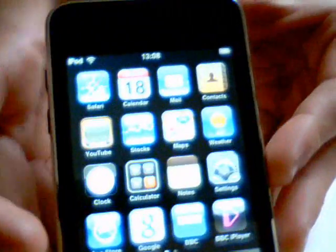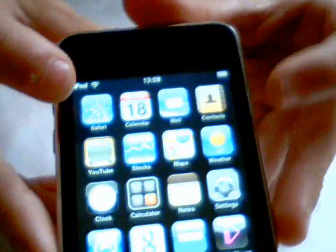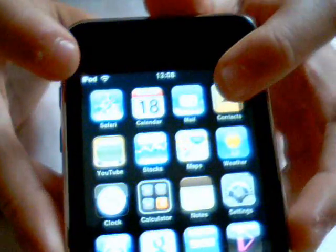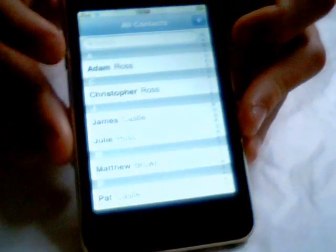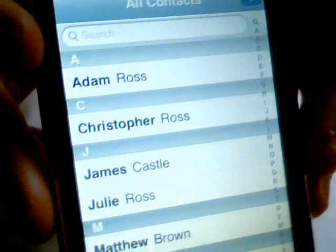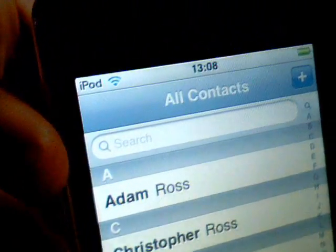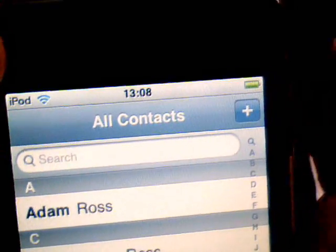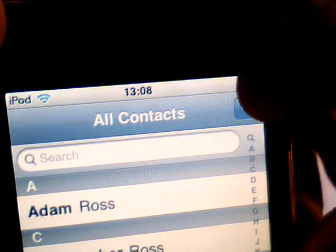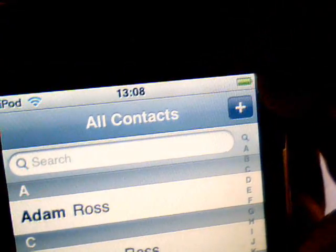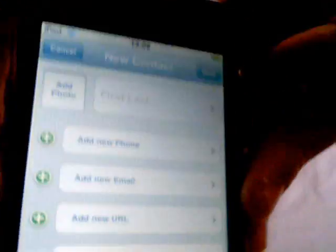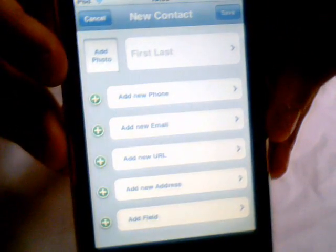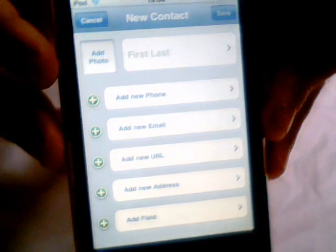What we're going to do is go to the contact button. Here's my contacts. You see that little plus sign? I'm going to tap that. Now we have options for the new contact.